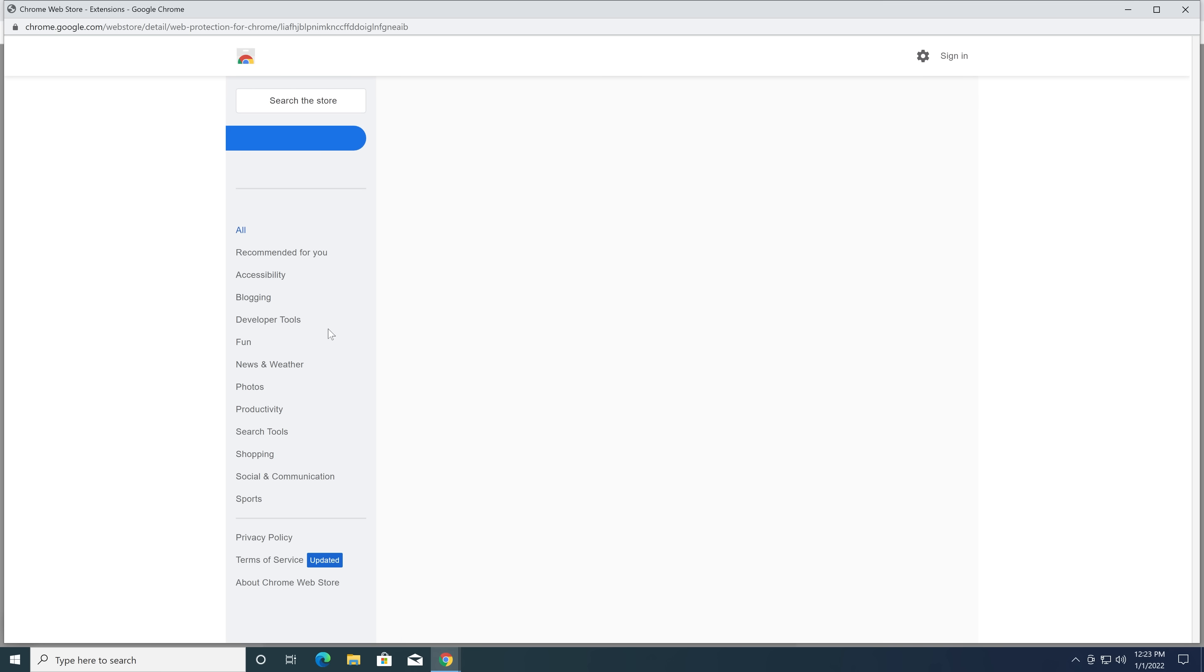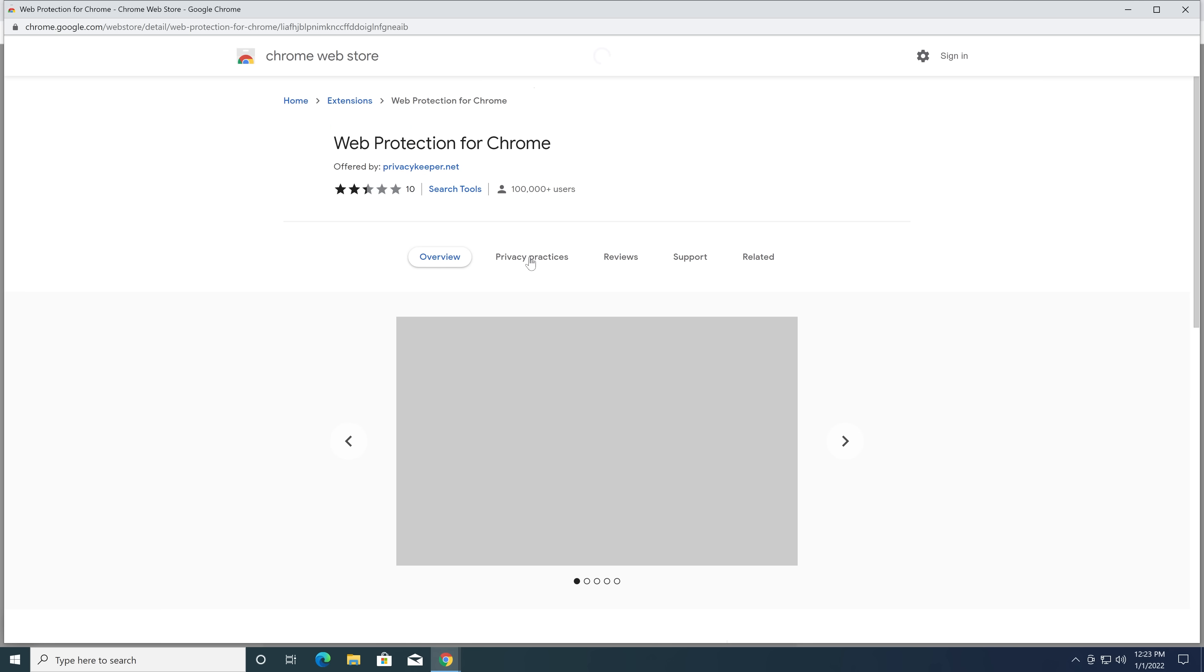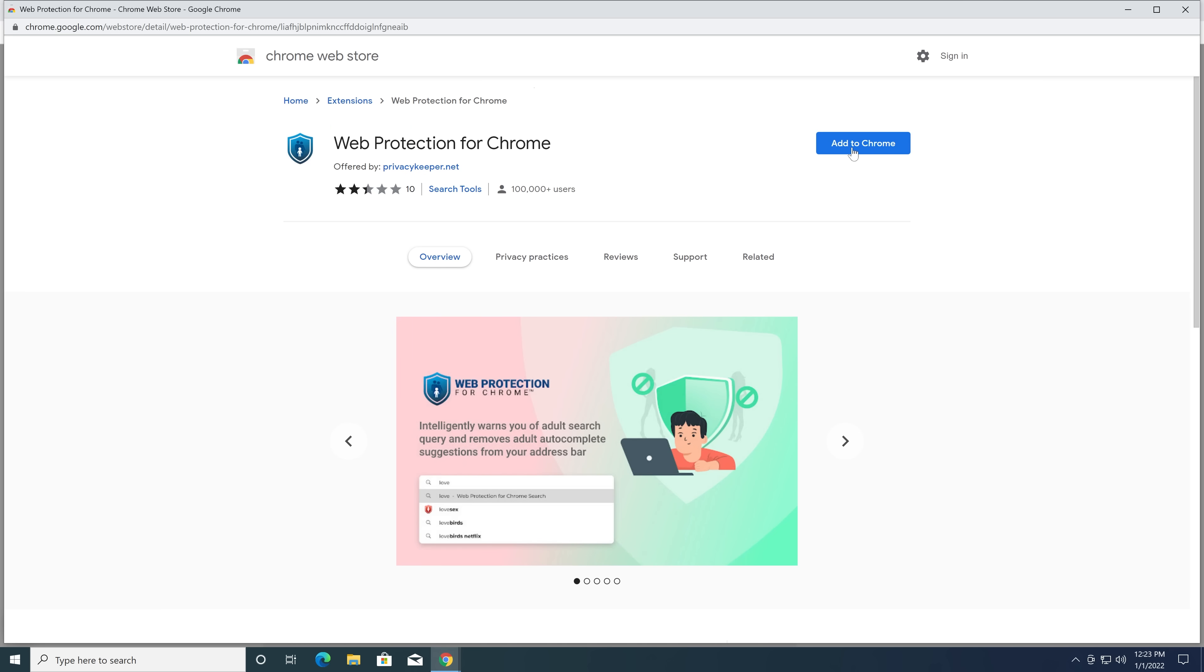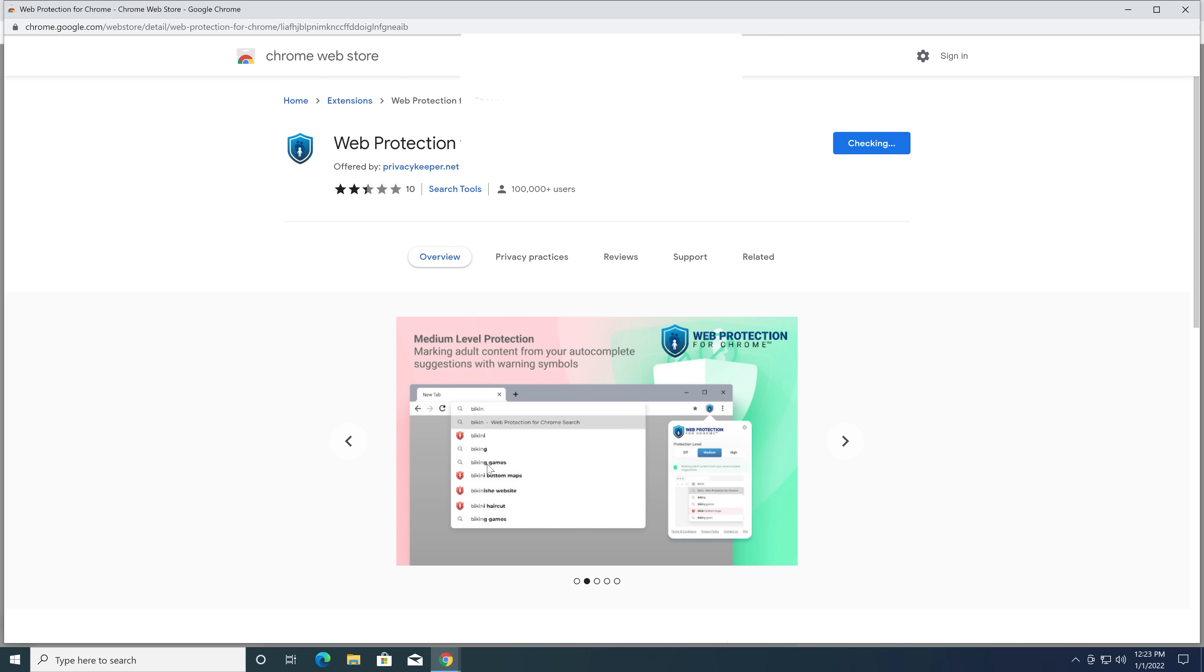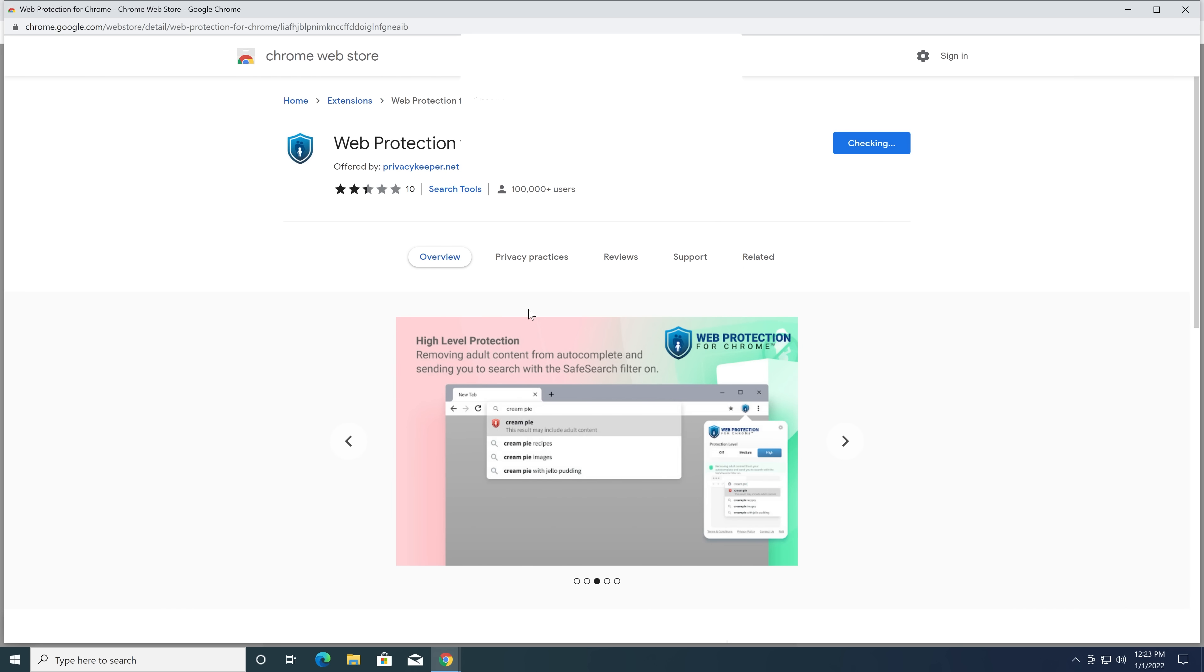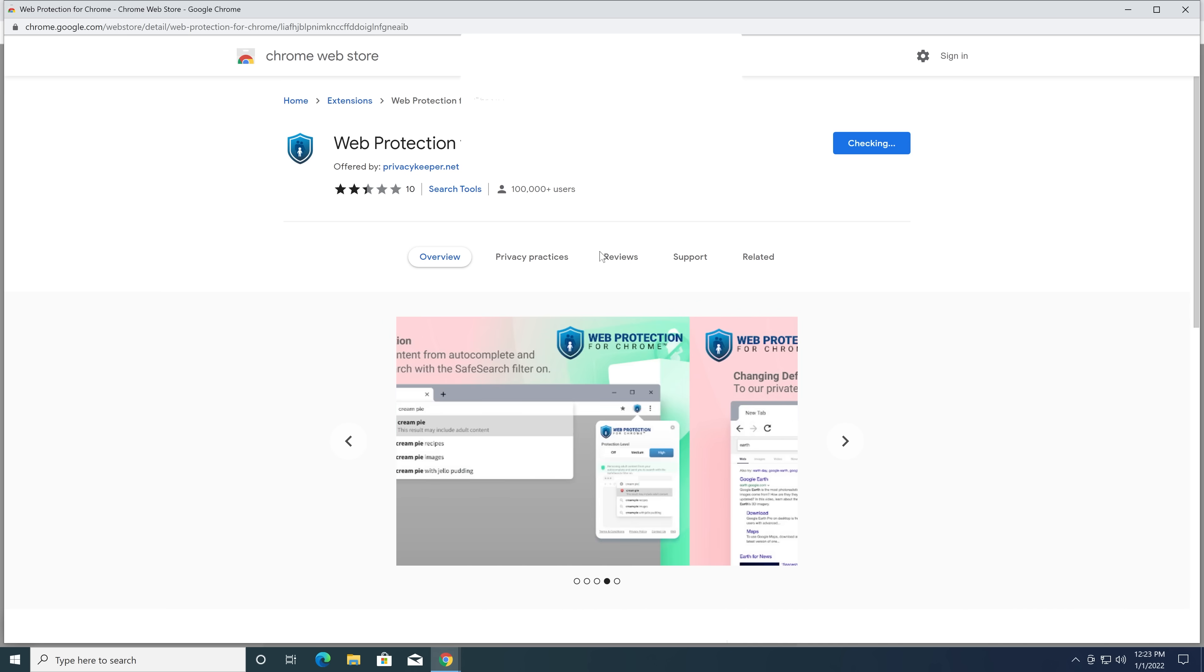Add extension to Chrome. Privacykeeper.net. Immediately. Wait, so it's getting rid of adult content? Why would I, why would you want this? I don't get it. Like, if you're, clearly you install this yourself.